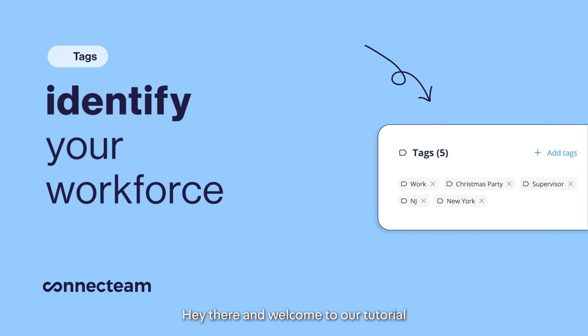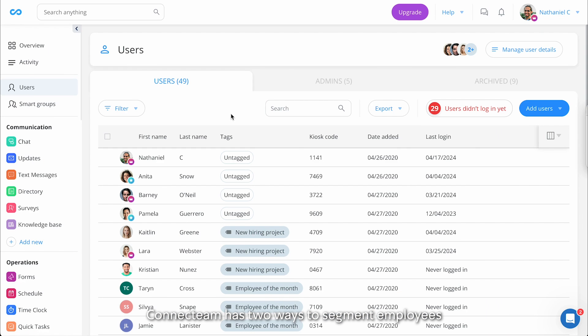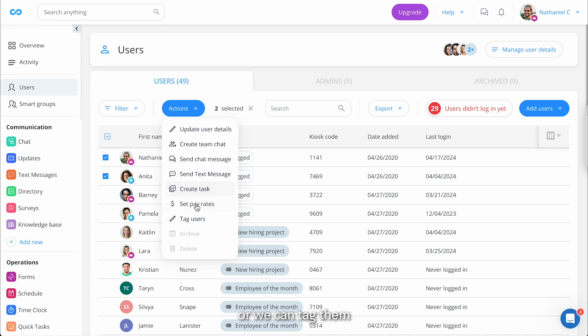Hey there, and welcome to our tutorial on how to tag employees. Connect Team has two ways to segment employees. We can either fill out their user details or we can tag them.